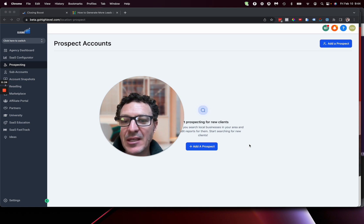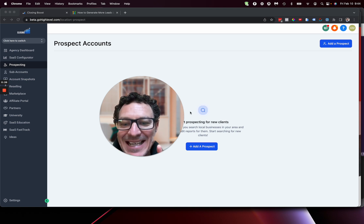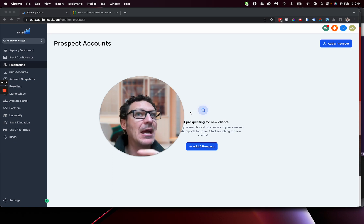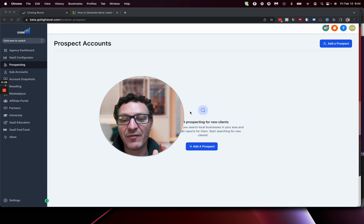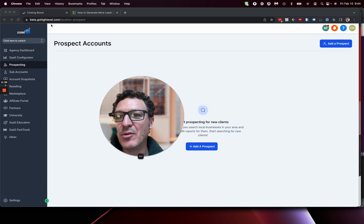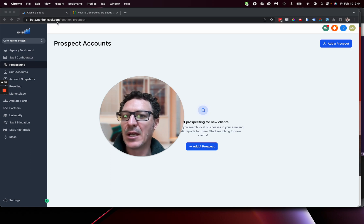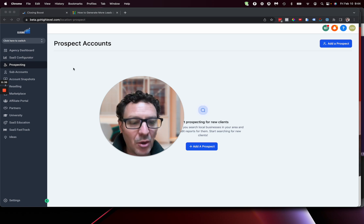This is the HighLevel prospecting tool. And to get there right now, if you're watching this video and I've just released it, then you need to log in at beta.gohighlevel.com. Log in there.